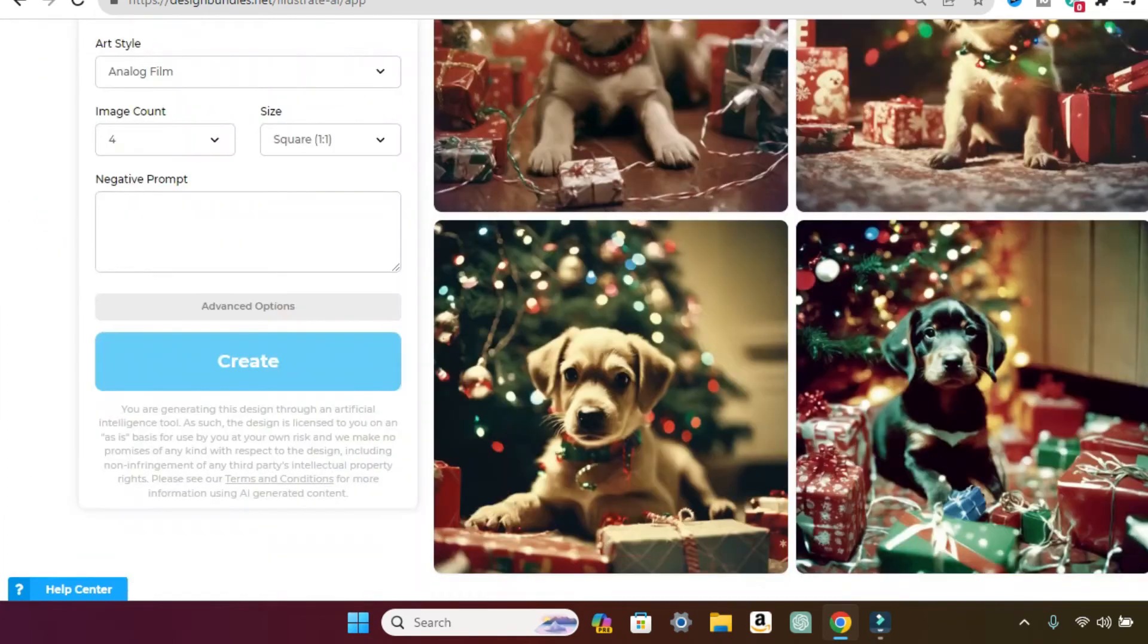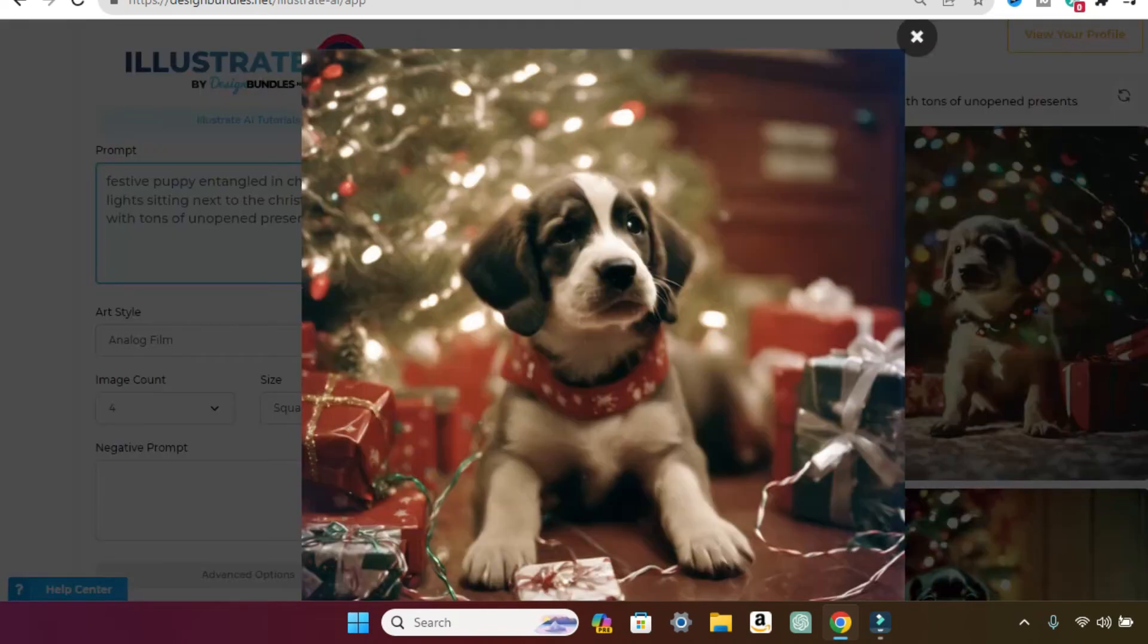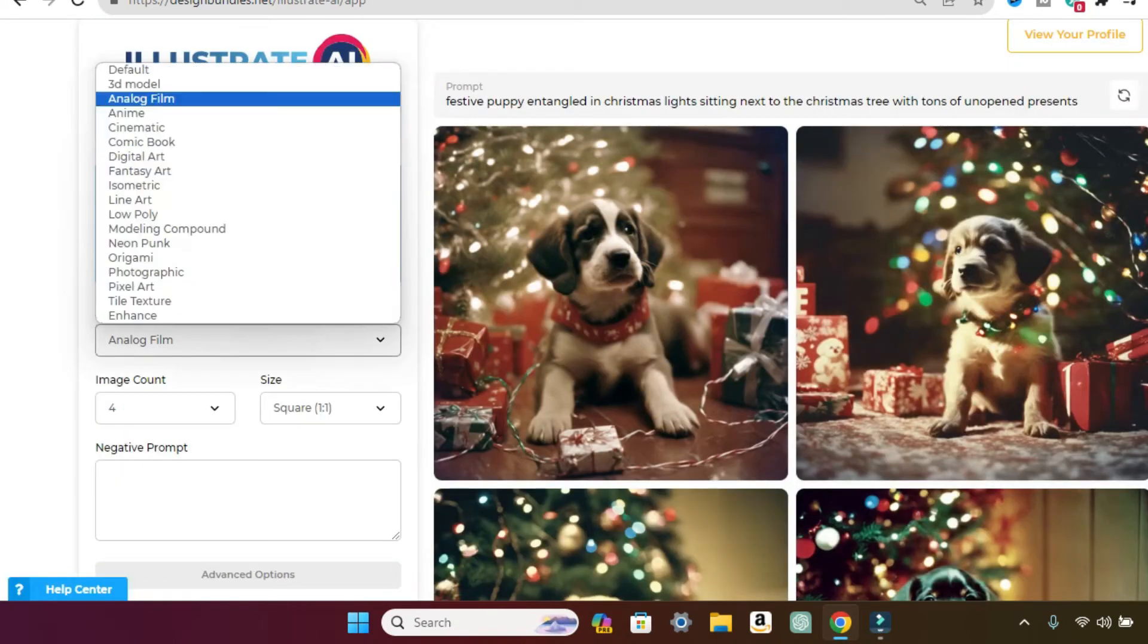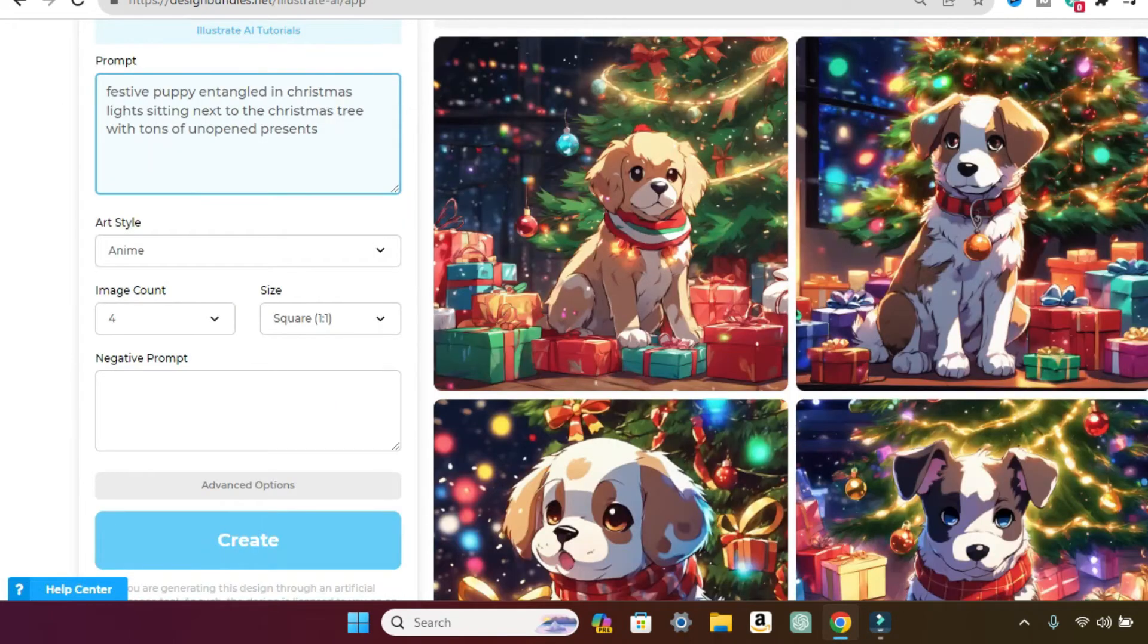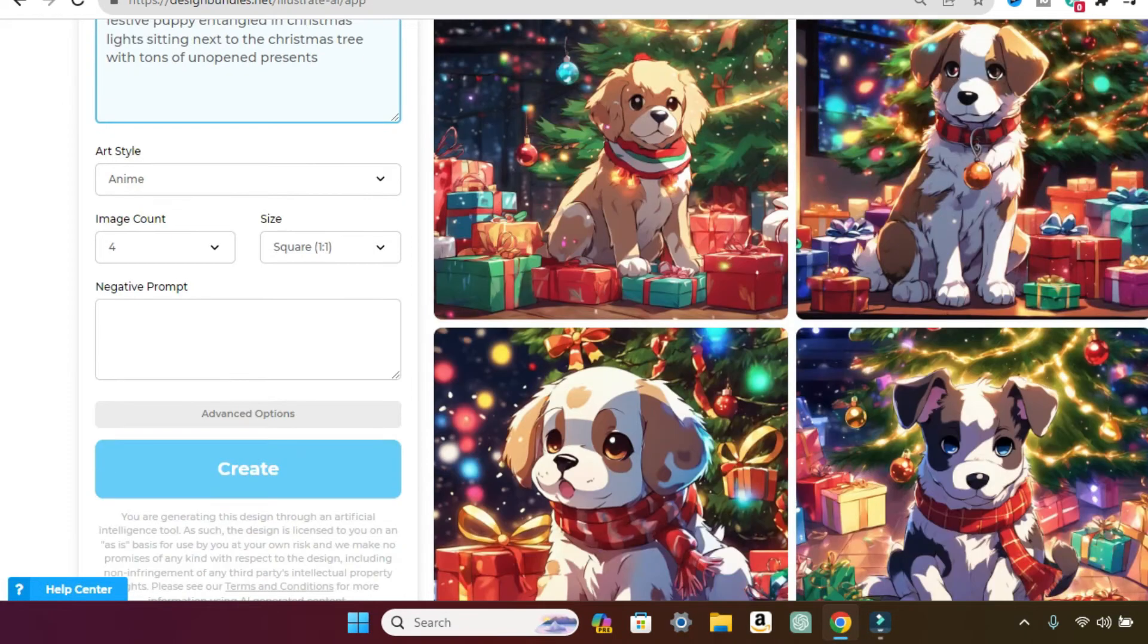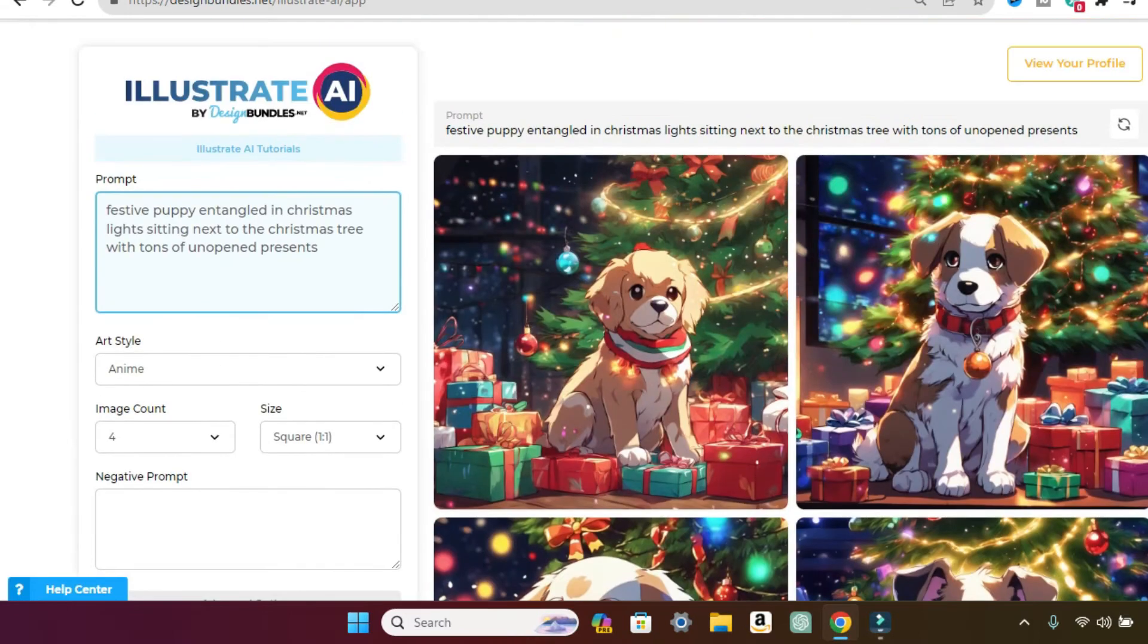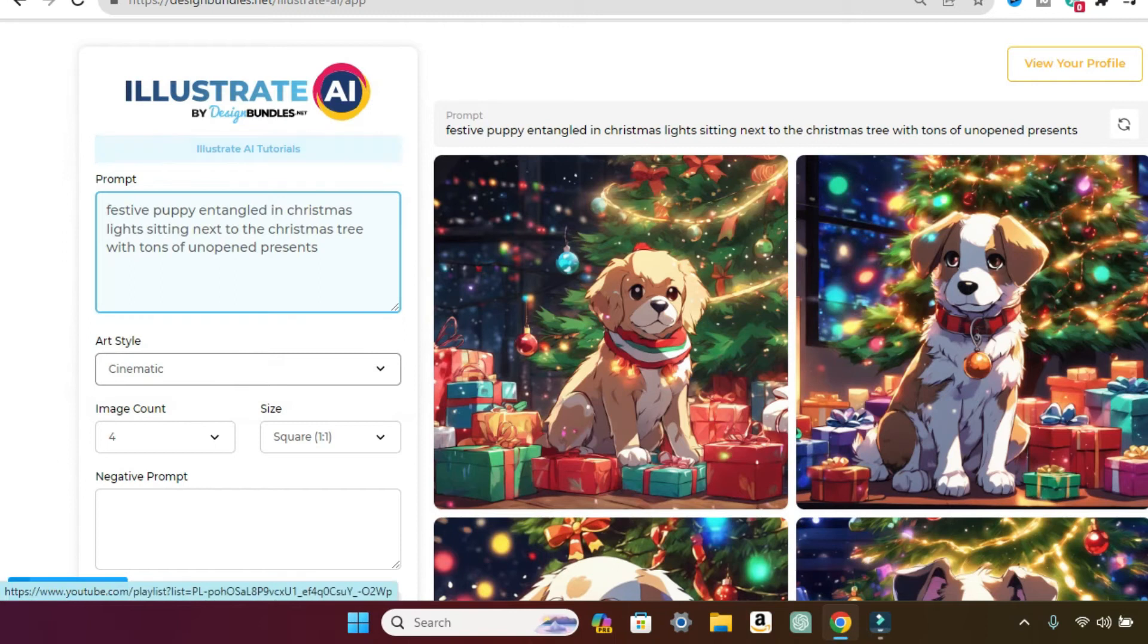So cute. Look at this one. Okay. Now let's click on anime. Oh, so cute. This reminds me of like a Disney movie. Look at how so cute. Okay. Then let's switch this to cinematic.